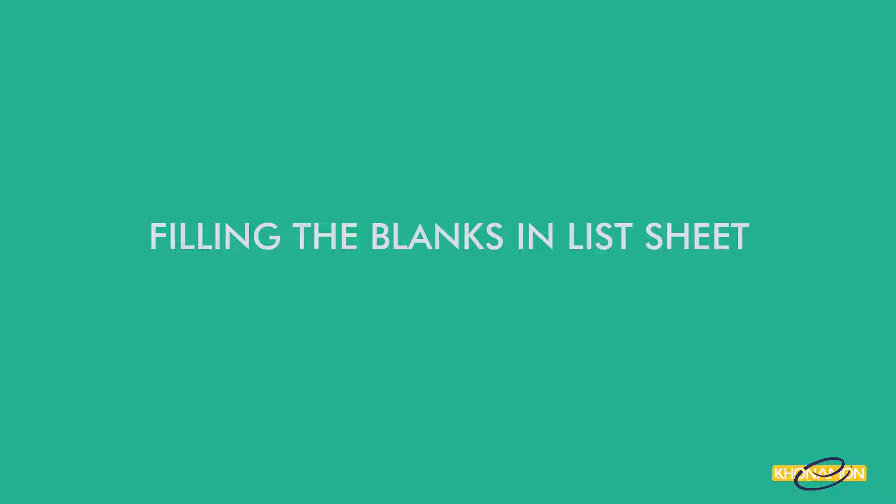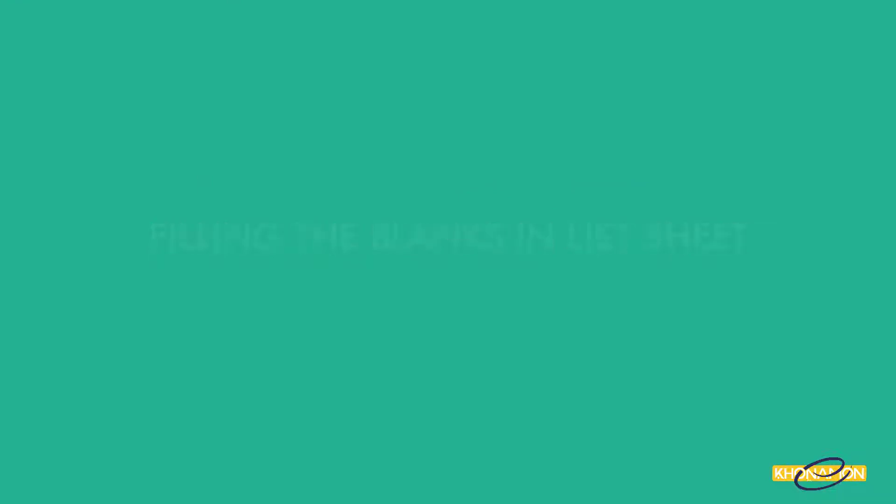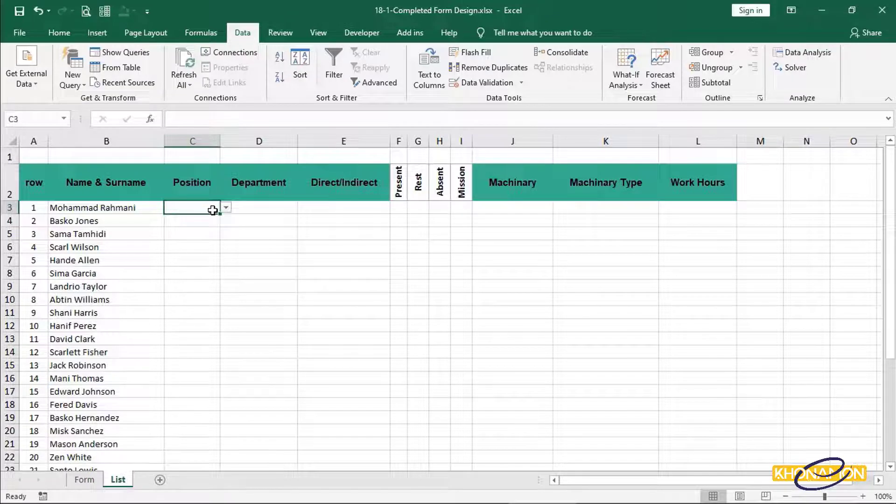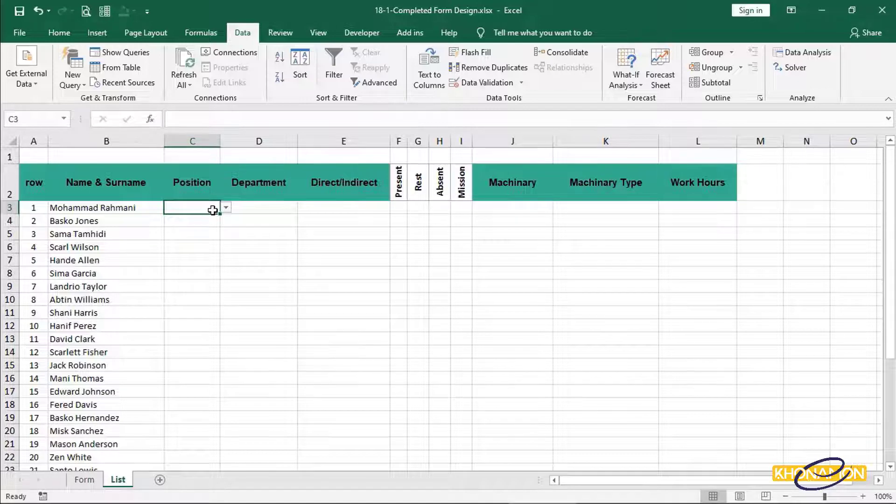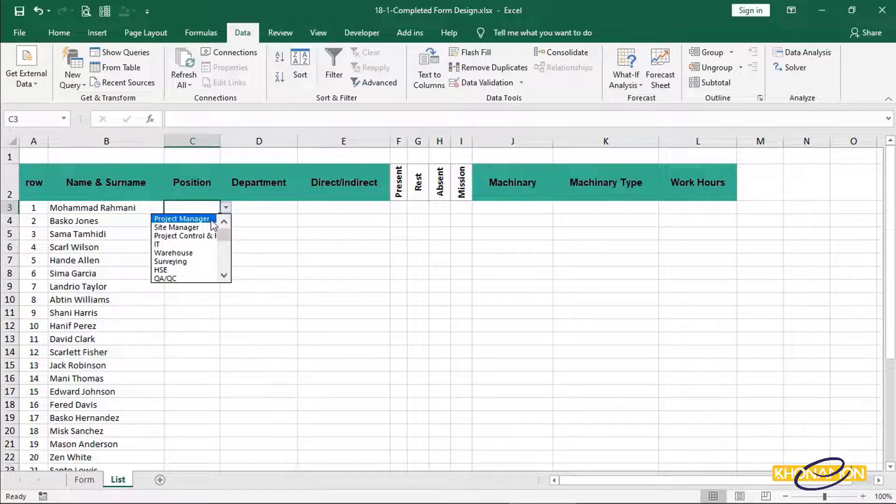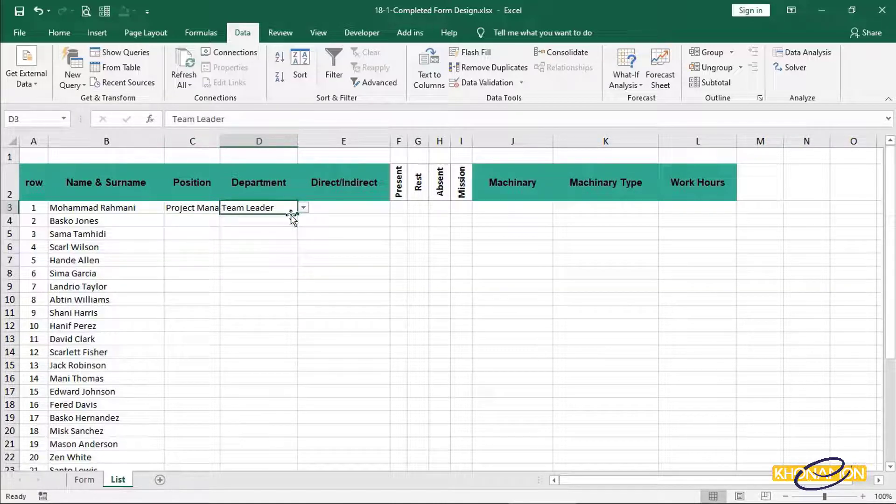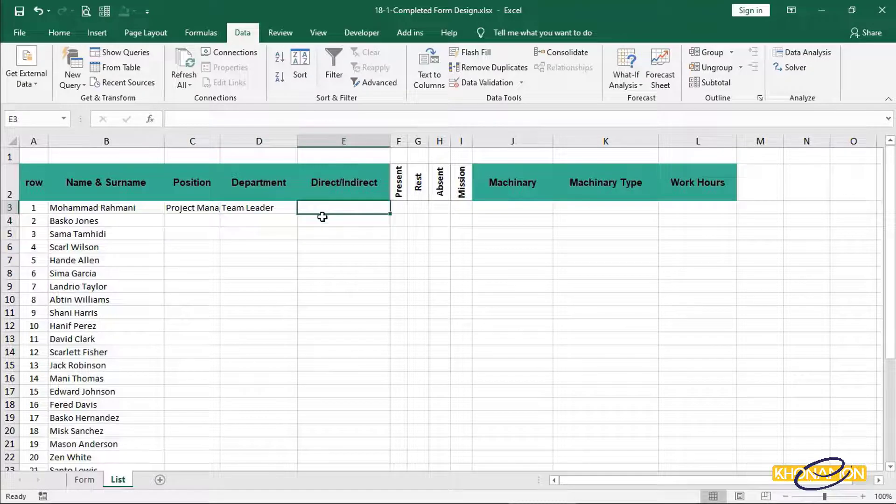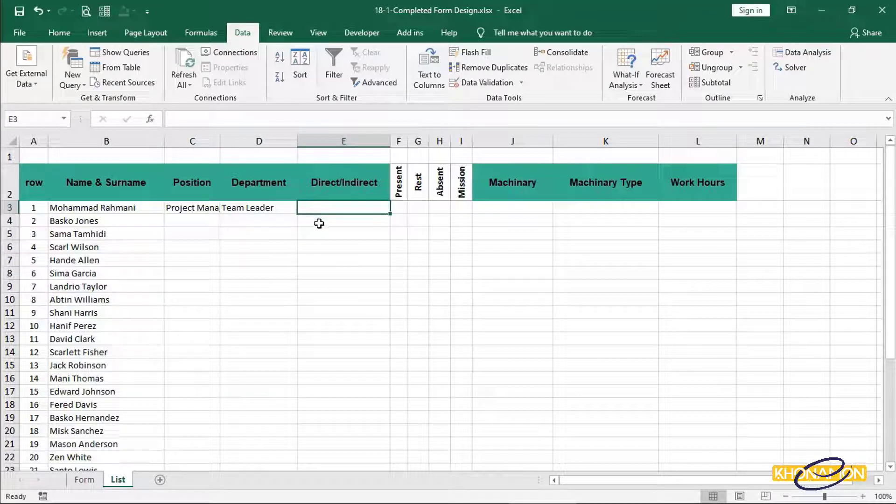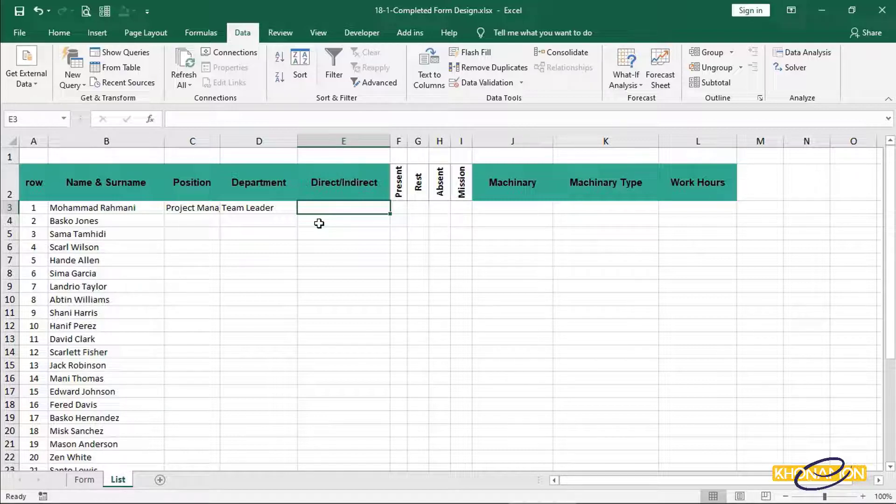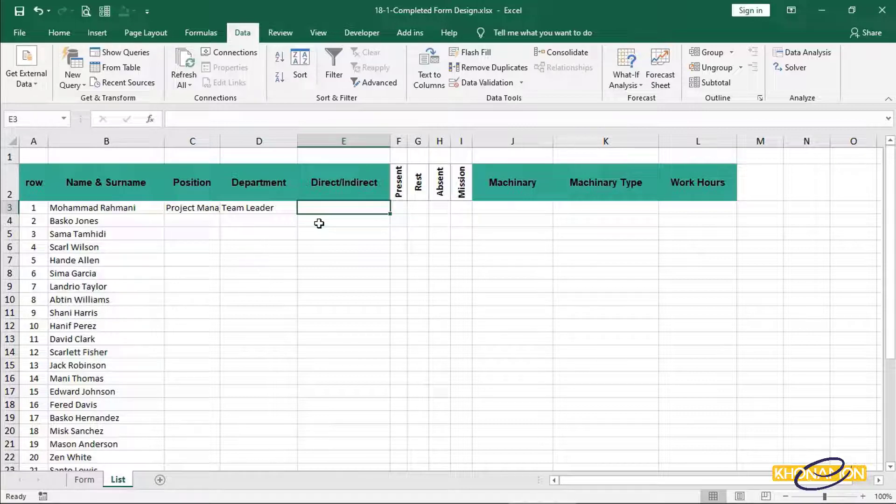Filling the blanks in list sheet. Now, let's fill the cells. Mohammad Rahmani is project manager in our organization. So I click on this square and select project manager. Its department is team leader. Direct and indirect is about the people who work in a project. The people who work inside directly are direct. And the people who work in office in a project are indirect. Project manager is not working directly in the site. That's why I type I.